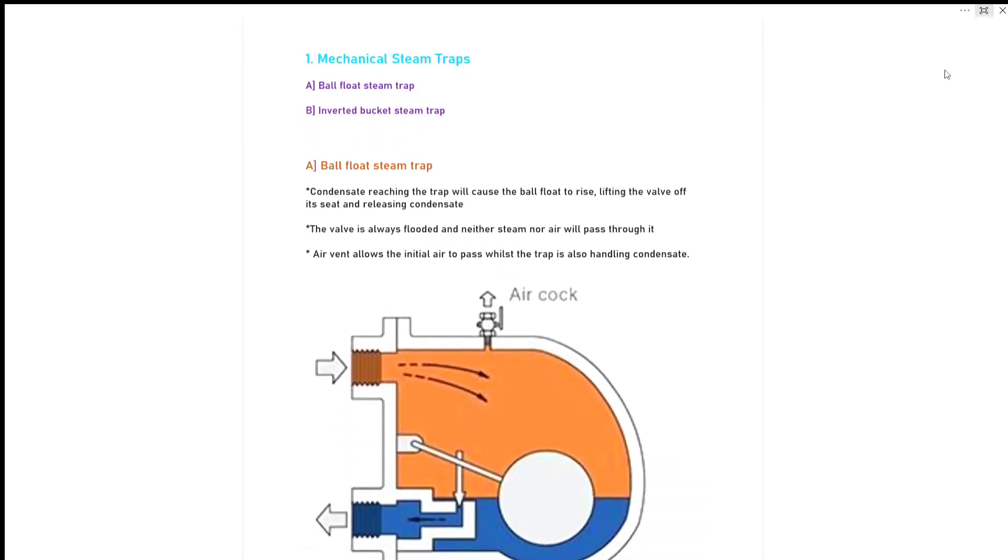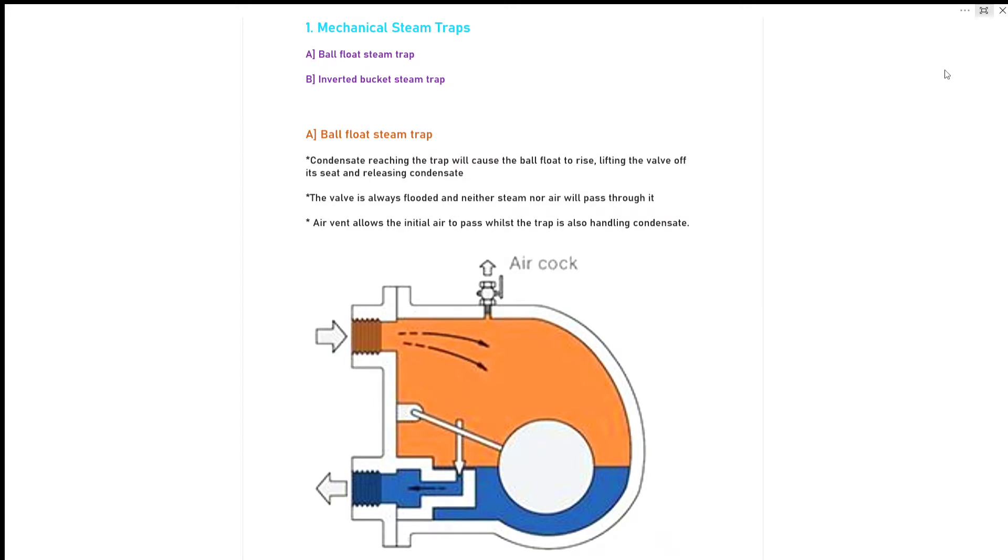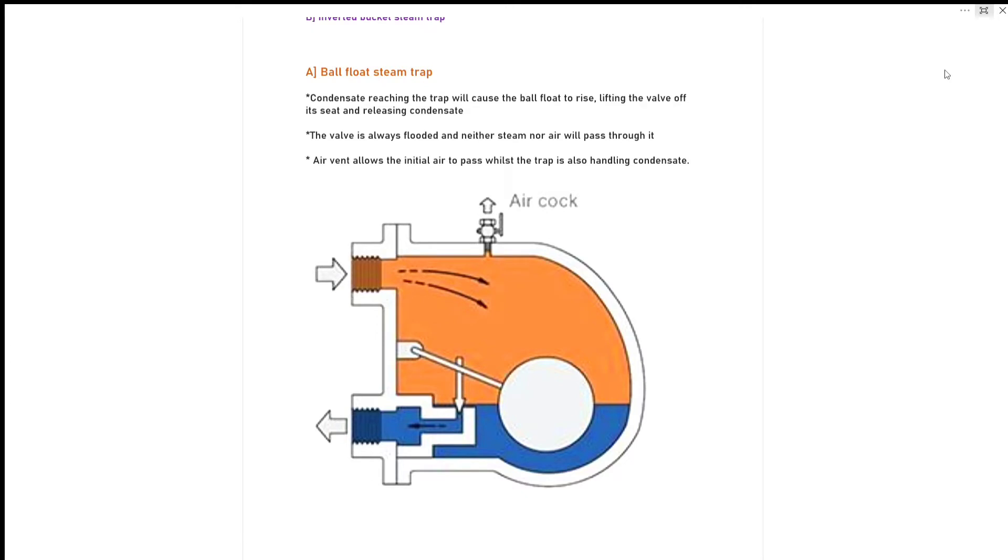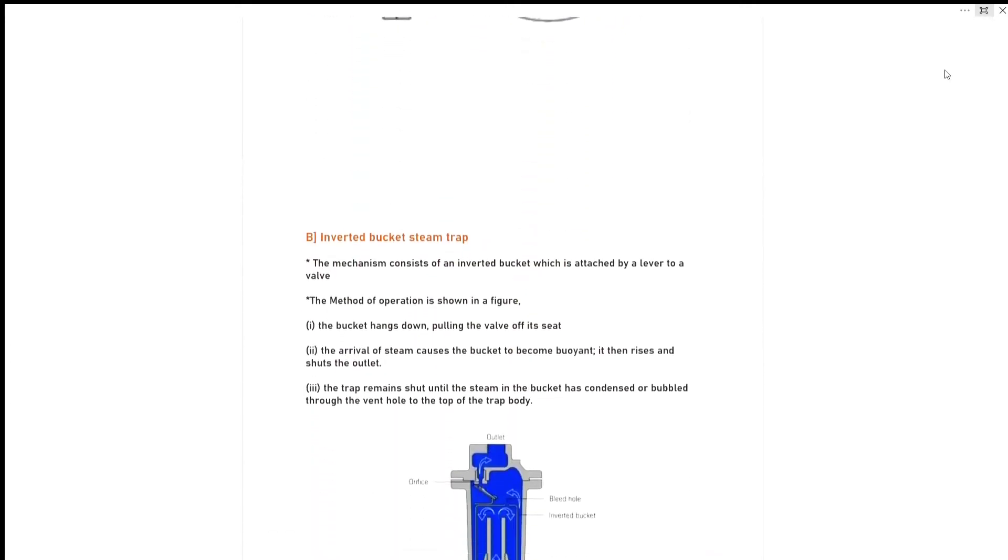Mechanical steam trap has two types: one is ball float steam trap and second one is inverted bucket steam trap. So first we will discuss ball float steam trap. Condensate reaching the trap will cause the ball float to rise, lifting the valve off its seat and releasing the condensate. The valve is always flooded and neither steam nor air will pass through it. Air vent allows the initial air to pass while the trap is also handling condensate. So you can see this diagram here of ball float steam trap.